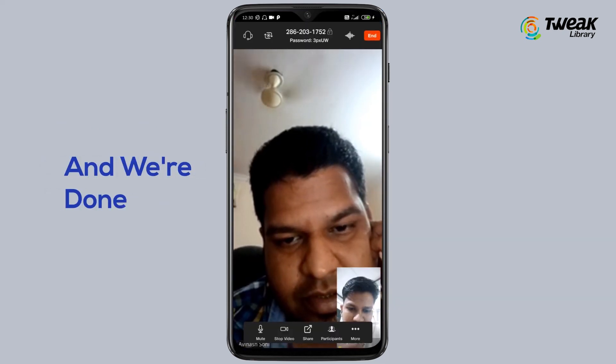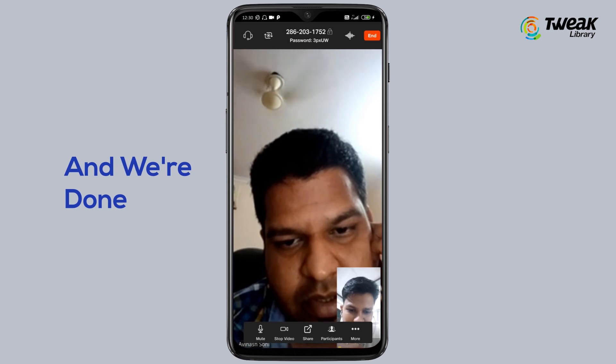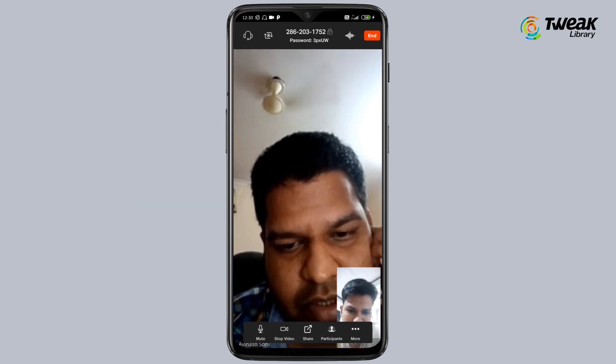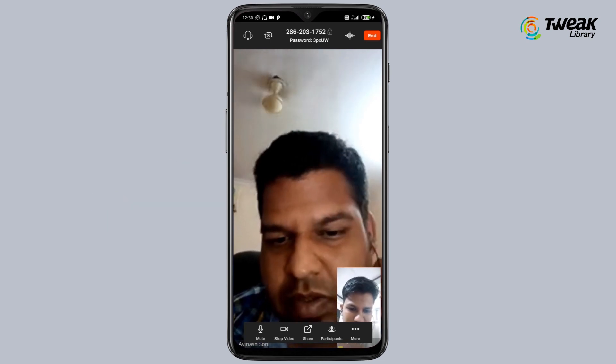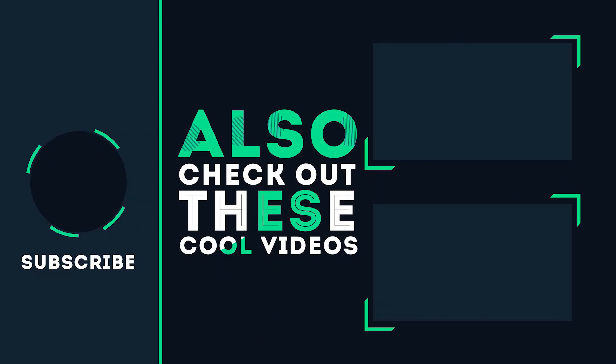And that's it. Hope you found this video helpful. For more such videos, please keep watching our channel, and do not forget to share and hit the like button.